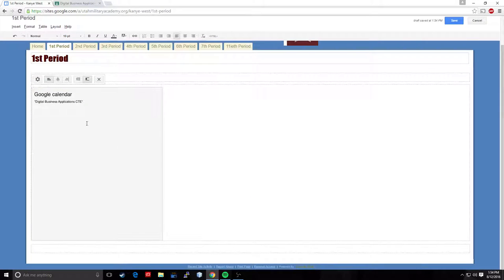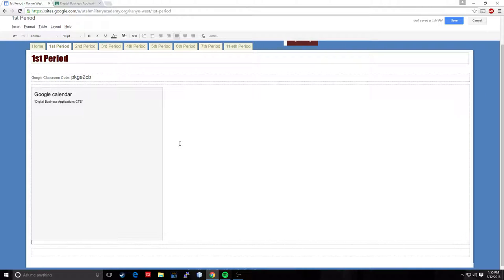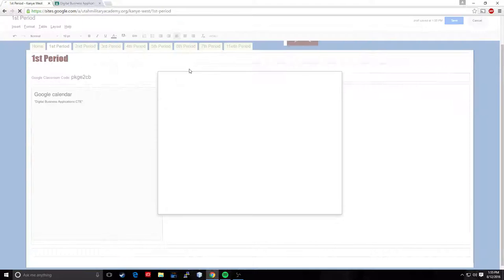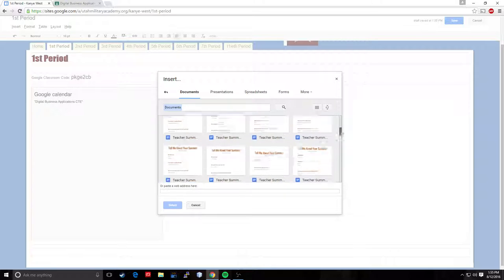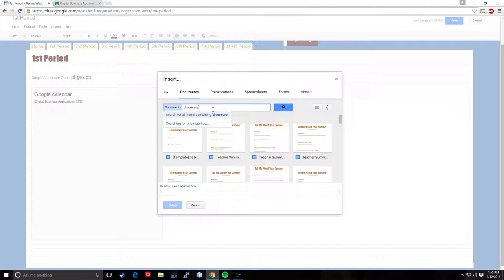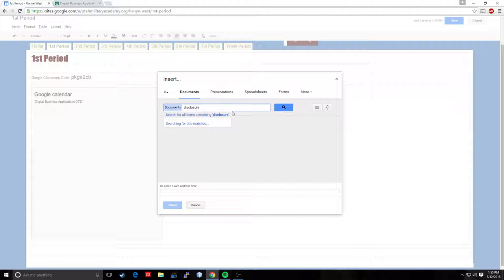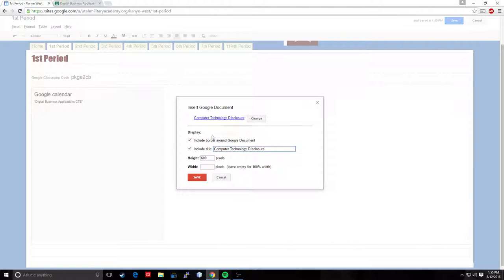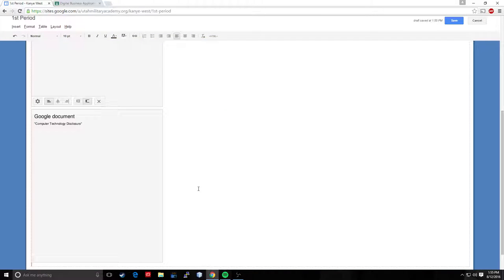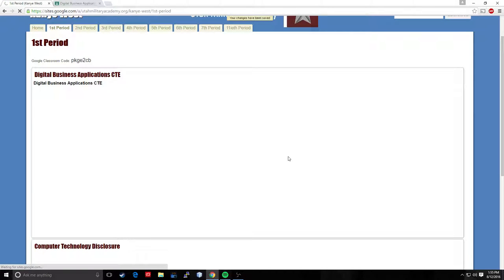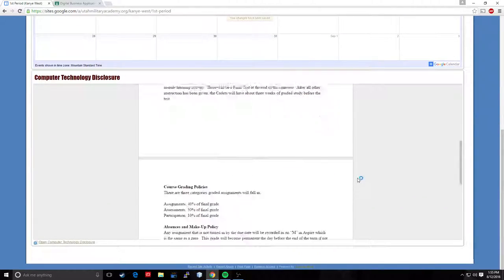Now it's not going to show up yet because we're still in edit mode, which is good because I want to add one more thing. So I'm going to make sure my cursor is next to my calendar. I'm going to click and I'm going to hit enter. So I'm below it. And I'm going to click insert drive document. And I'll scroll down. Actually, I'll just do a search for disclosure. And I'll just grab this computer tech disclosure, click select. Again, width, I'm going to leave it open. Save. So now I have calendar and disclosure. So let's click save and see what that looks like. Boom, calendar's here. Disclosure's here. Okay.